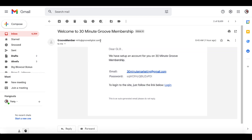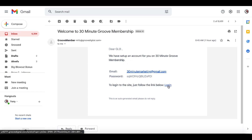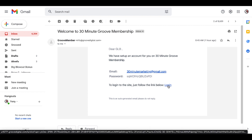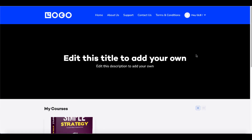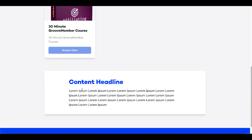The email sends a message saying an account has been set up for you on 30 Minute Groove Membership, providing the email address, password, and a login link. The person — whether they bought the course or you're giving it away free as an affiliate bonus — simply clicks that link, enters their email and password, and clicks Sign In. That signs them into the membership, giving them access to the course.